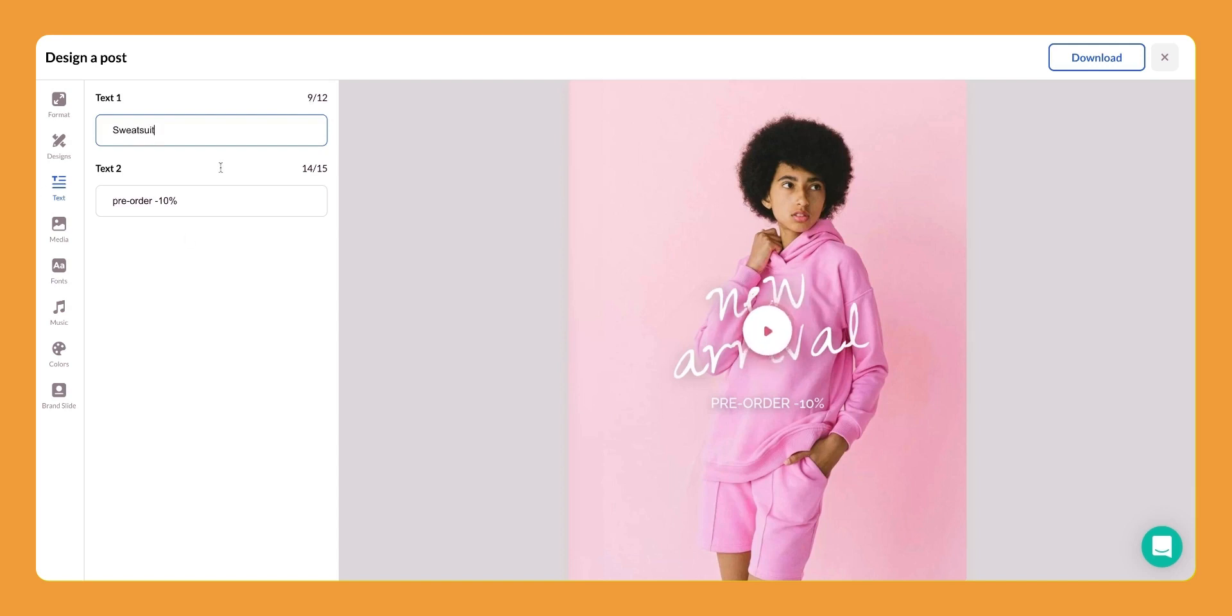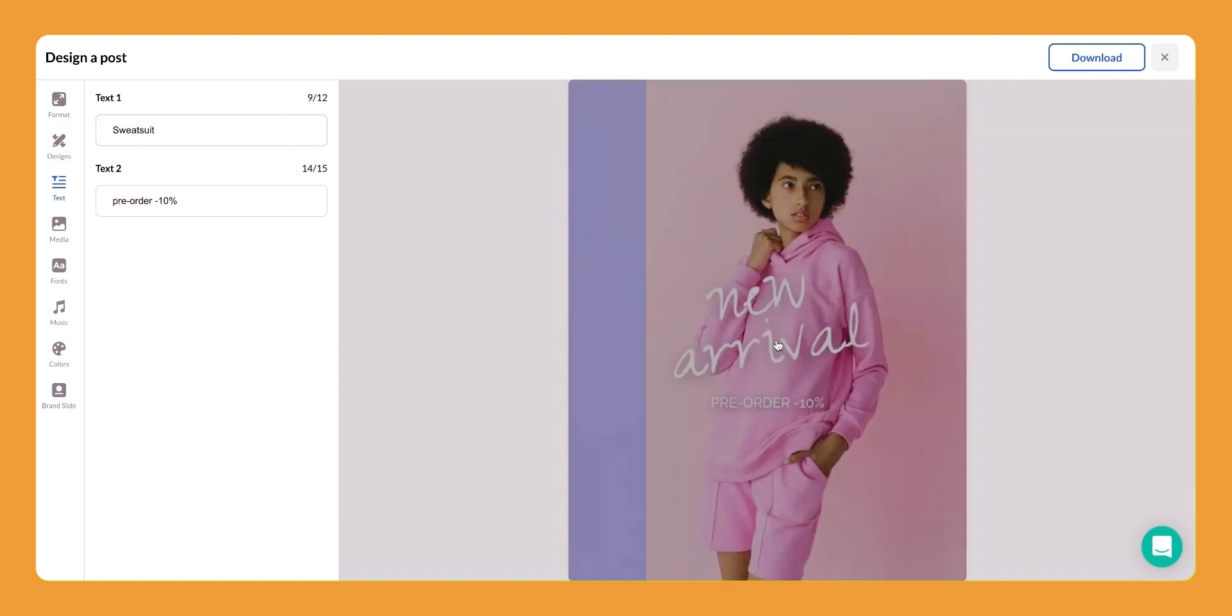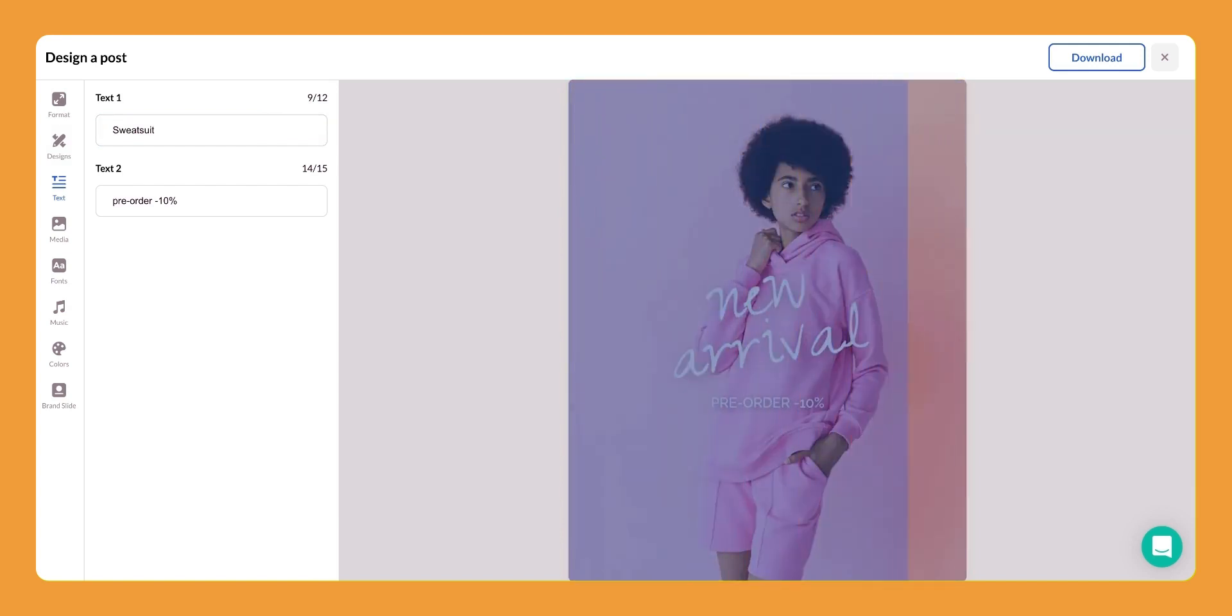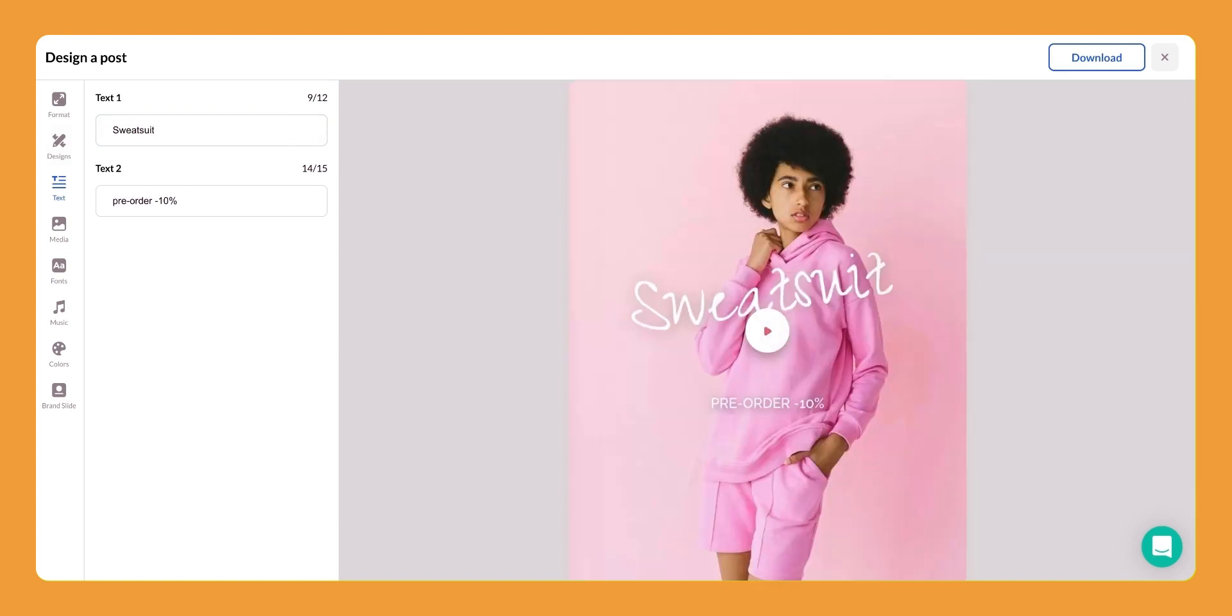And then to preview the change you can simply click the play button and your video editor is going to automatically input that new text for you and now you can see that new text here.